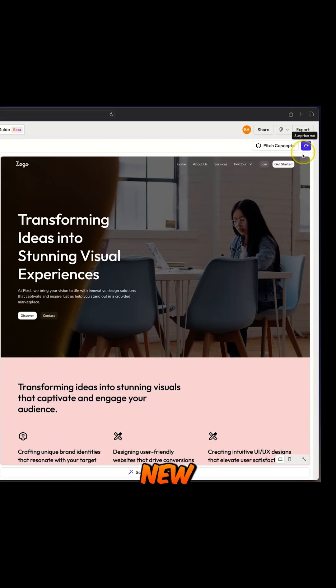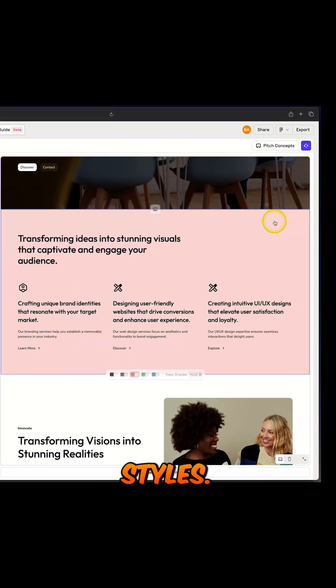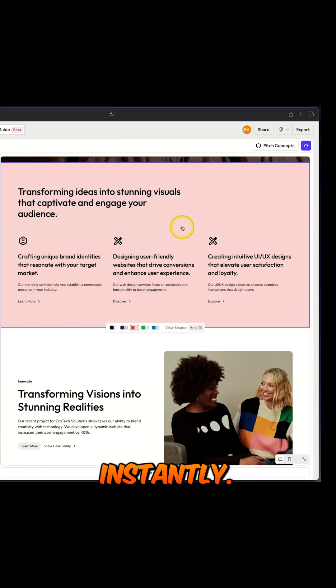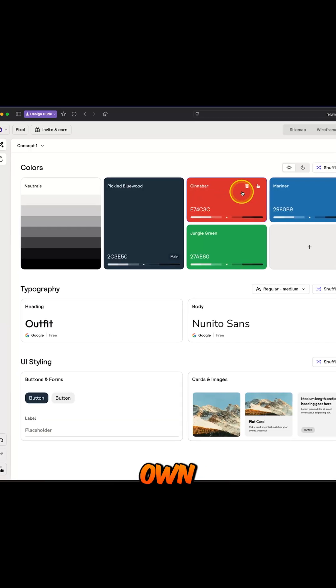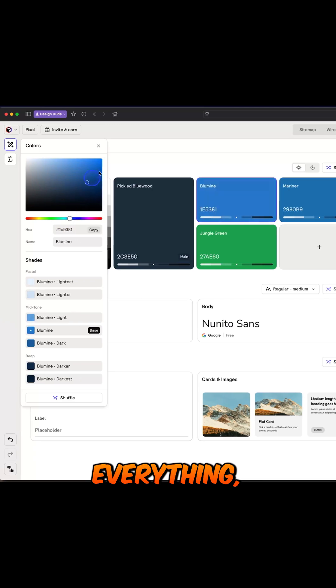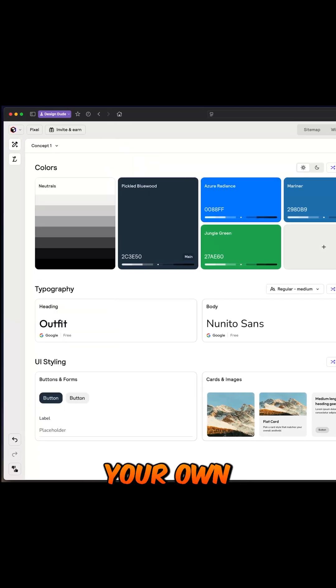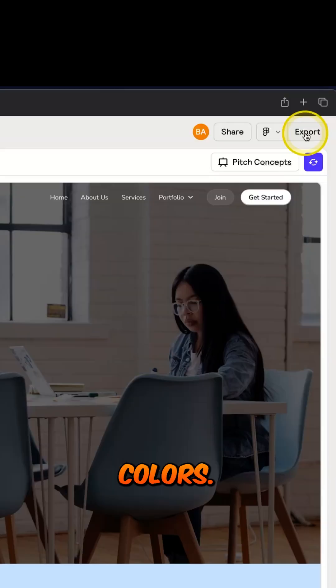You can always shuffle it. New colors, new fonts, new button styles instantly. Want to use your own brand styles? You can customize everything, even add in your own colors.